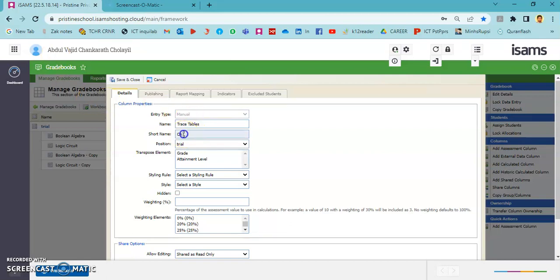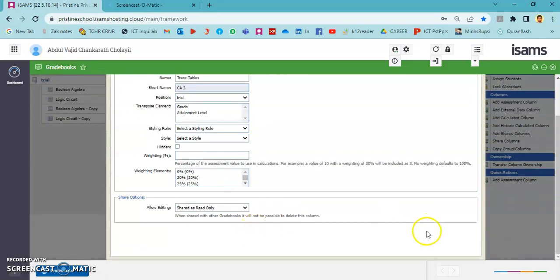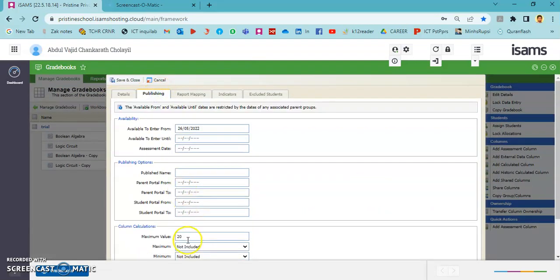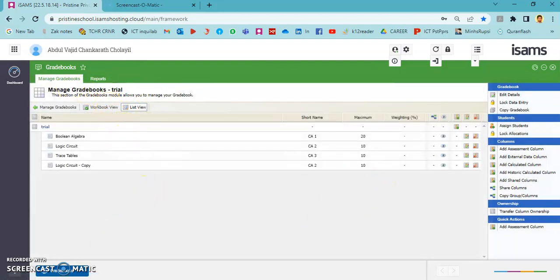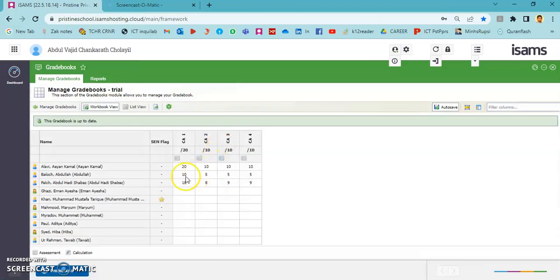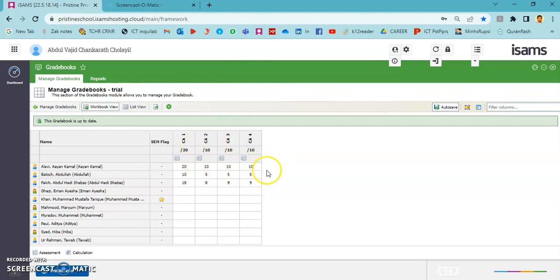It is assessment column 3, and in the publishing part I'm changing the maximum mark to 10 as I've conducted it out of 10. The same steps apply for the fourth one. Now I have four assessment columns with sample marks entered. The next step is to add calculated columns like total and average, but before that I'm going to show how to group these columns.